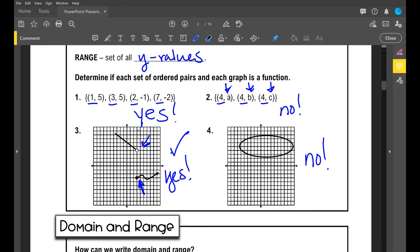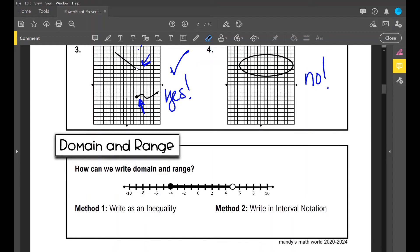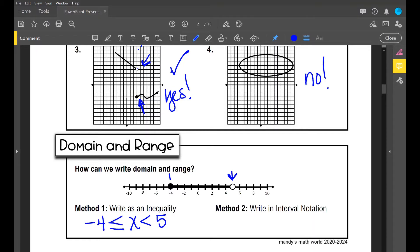Let's go on to domain and range. Domain is your set of all x values; range is your set of all y values. If I have a number line, how can I express this as an inequality? My numbers range from negative four to five, and I include the point at negative four. So I can write this as: negative four ≤ x < five. It's less than five because there's an open dot at five, and greater than or equal to negative four because it's included.